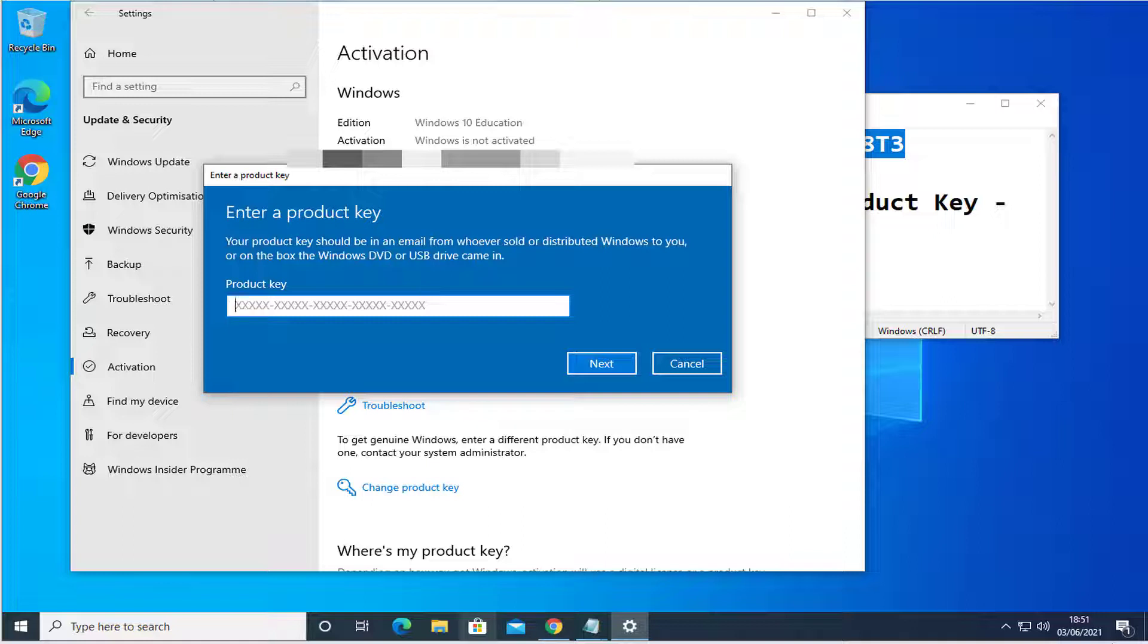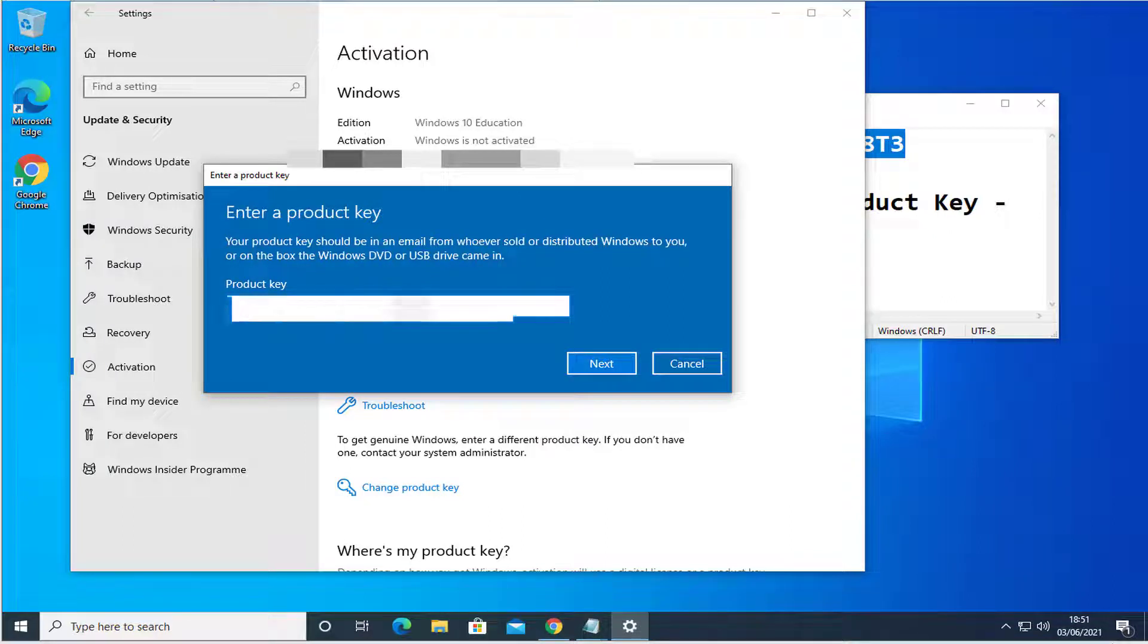So I've purchased a Pro version key. Let's type it and then press Next.